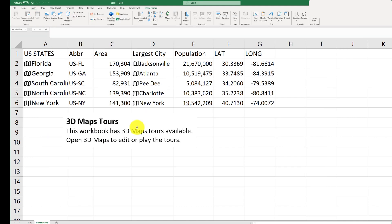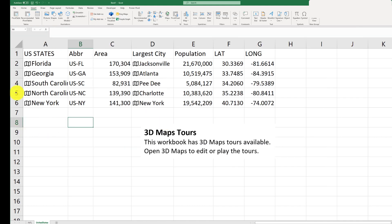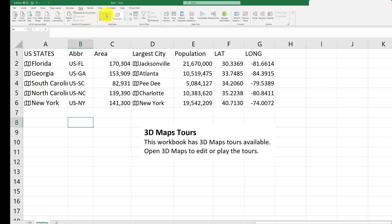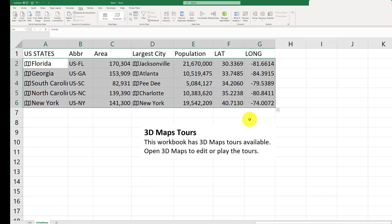I hope this tutorial helped you. If you're looking for geographic information and stats about area, you don't have to dig around in Google. You can simply use the Geography tab built into Excel and import the geography information. Make sure you like and subscribe for more tutorials.